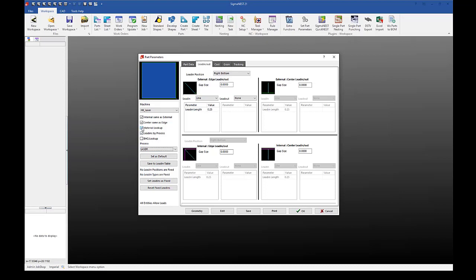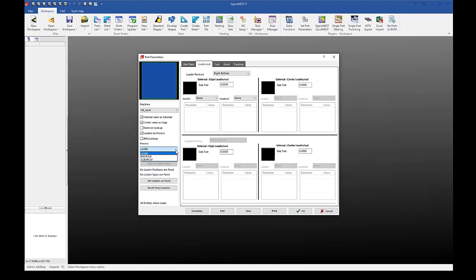Now just to show, if I were to uncheck material lookup, once again my lead-ins would disappear. This is because it is no longer determined based on my machine material and thickness, but only based on the process. So if I were to change this to engraving or scrap cut, I will get a different set of lead-ins than with my laser.